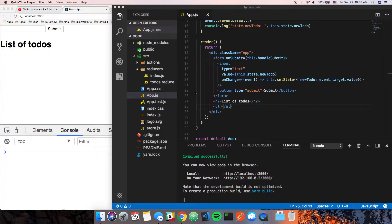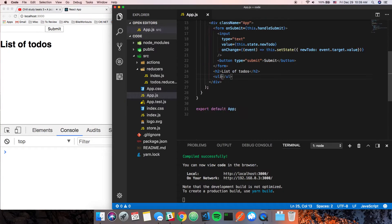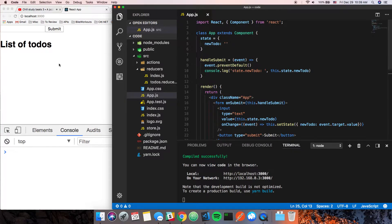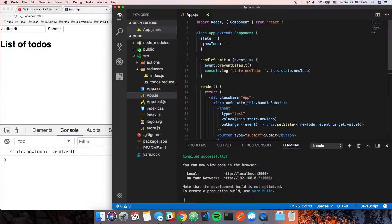Hey guys, this is John with Walkthrough Code. In this video we're going to talk about how to connect this component to the store, so we can show what's in the store, add stuff, and everything like that. We've put basic functionality here — if we put something in and click submit, it'll show us that we have something available.